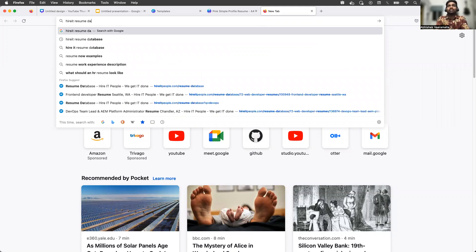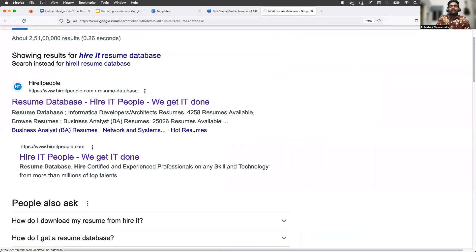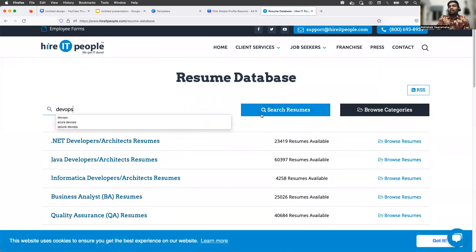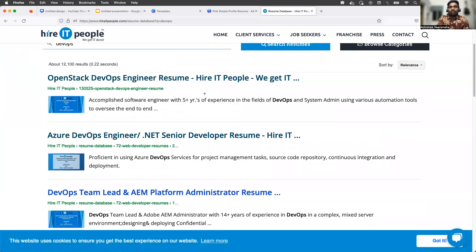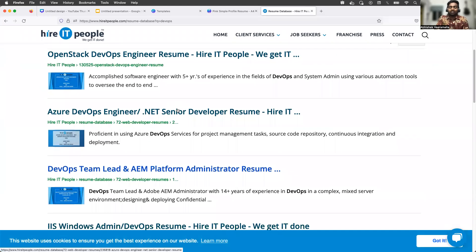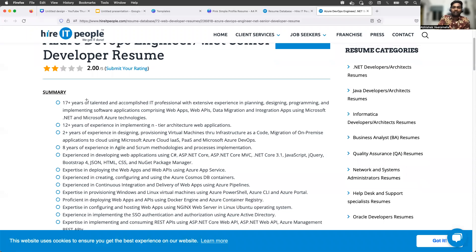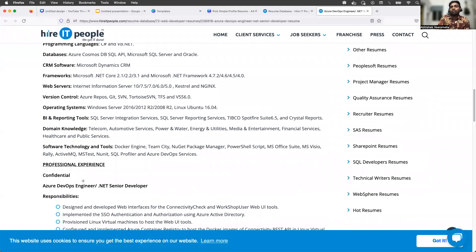The second thing — I've also suggested this in previous videos — there is a website called HireIt. Just go to your browser and search for 'HireIt resume database.' This is a wonderful website. If you're finding it difficult to create project descriptions, go here — this is a resume database with hundreds of thousands of profiles. Search for 'DevOps' and click on 'Search Resumes,' and you'll find resumes of real candidates. For example, if you are in Azure DevOps and want to create an Azure DevOps resume, you can open one of these profiles and use it as a reference.